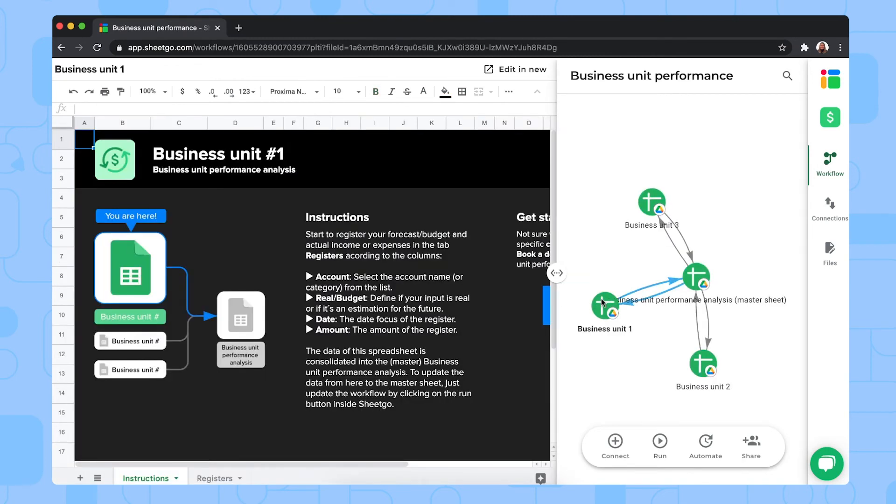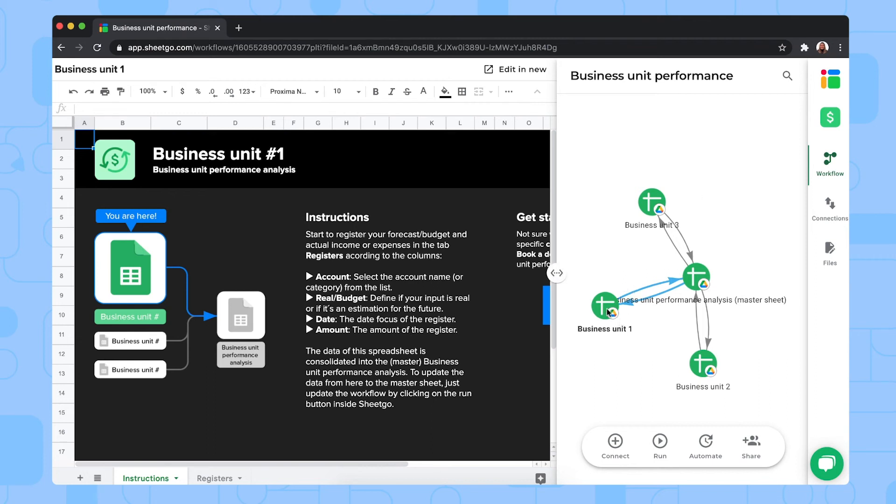There we go. This is the spreadsheet where you register the budgeted and actual income and expenses for each business unit. So you need to give a copy of this file to each of your departments or business units. If you have more than three, of course, you simply copy one of these spreadsheets and add them to the workflow with the same Shigo connections.